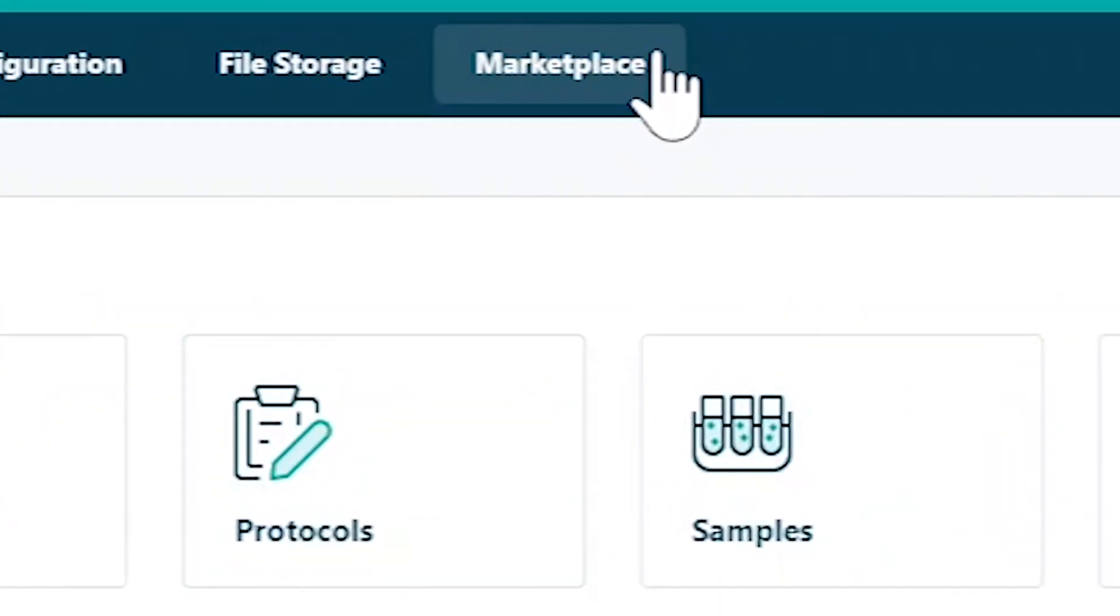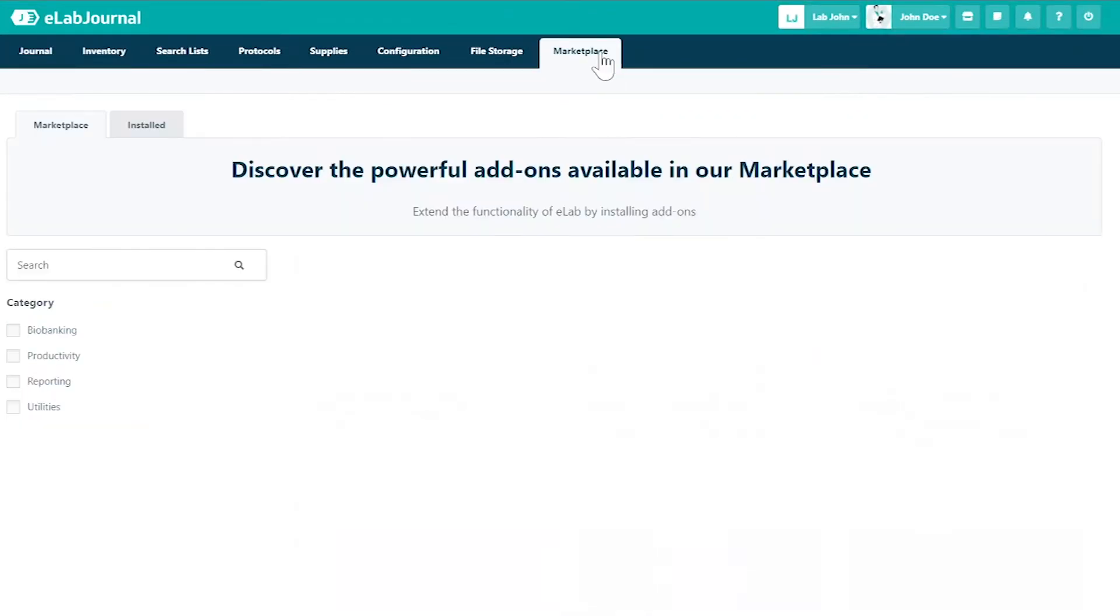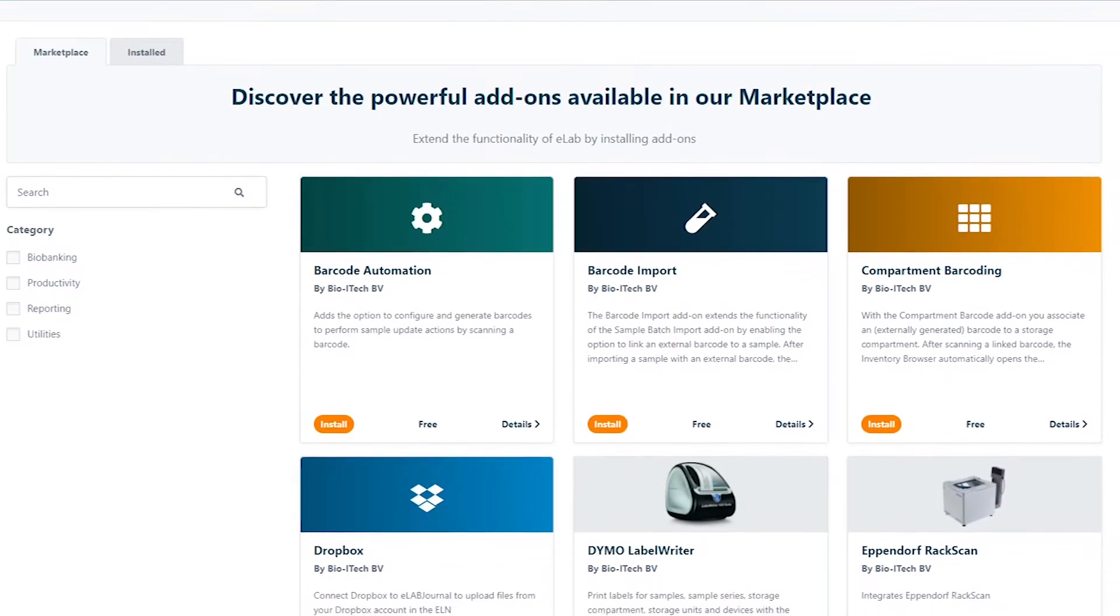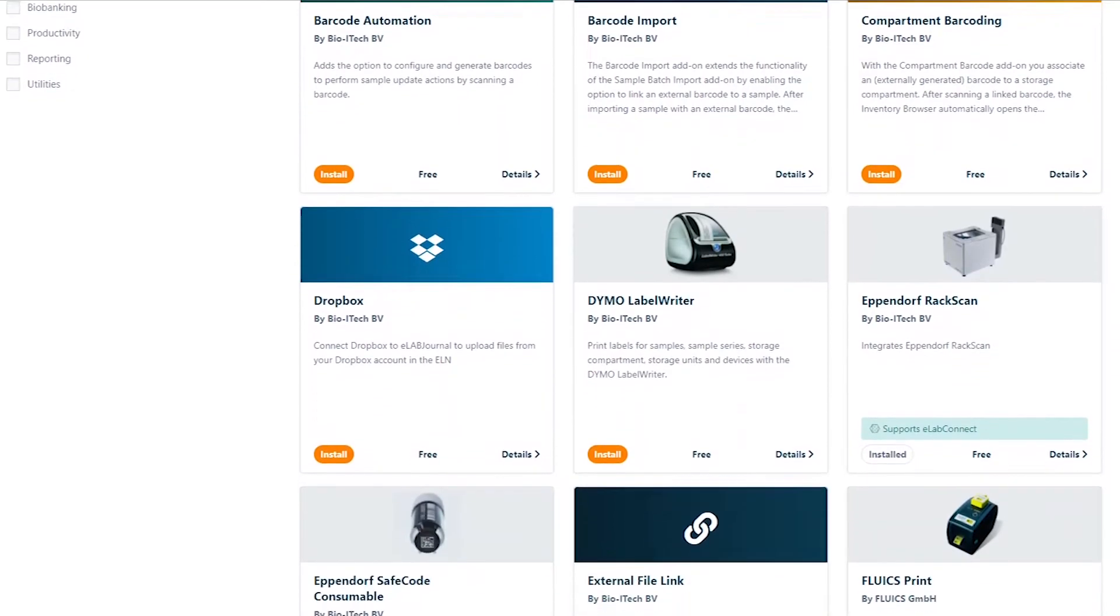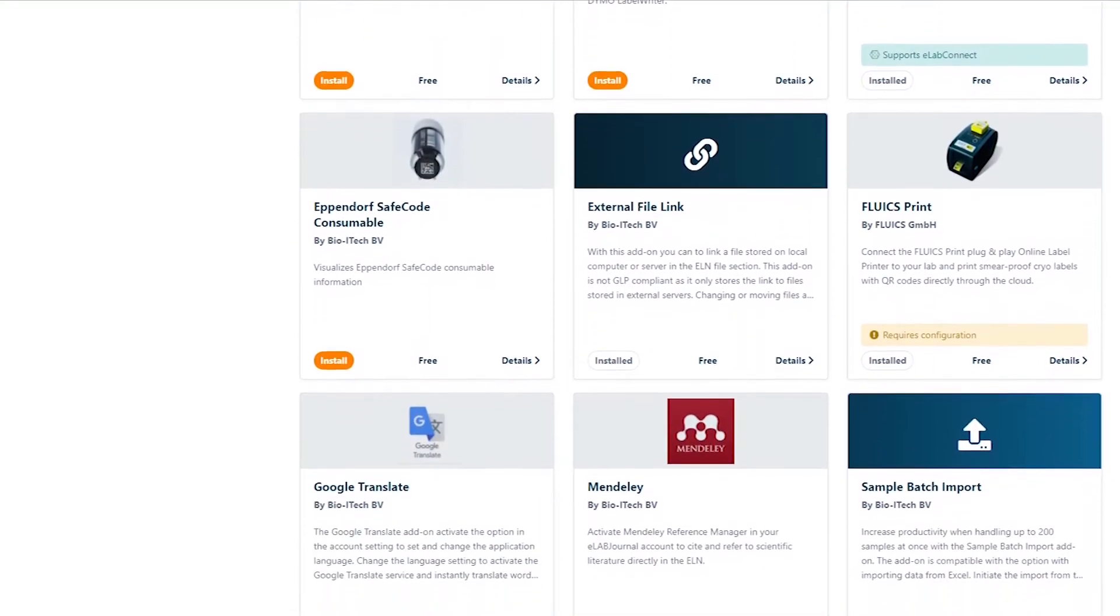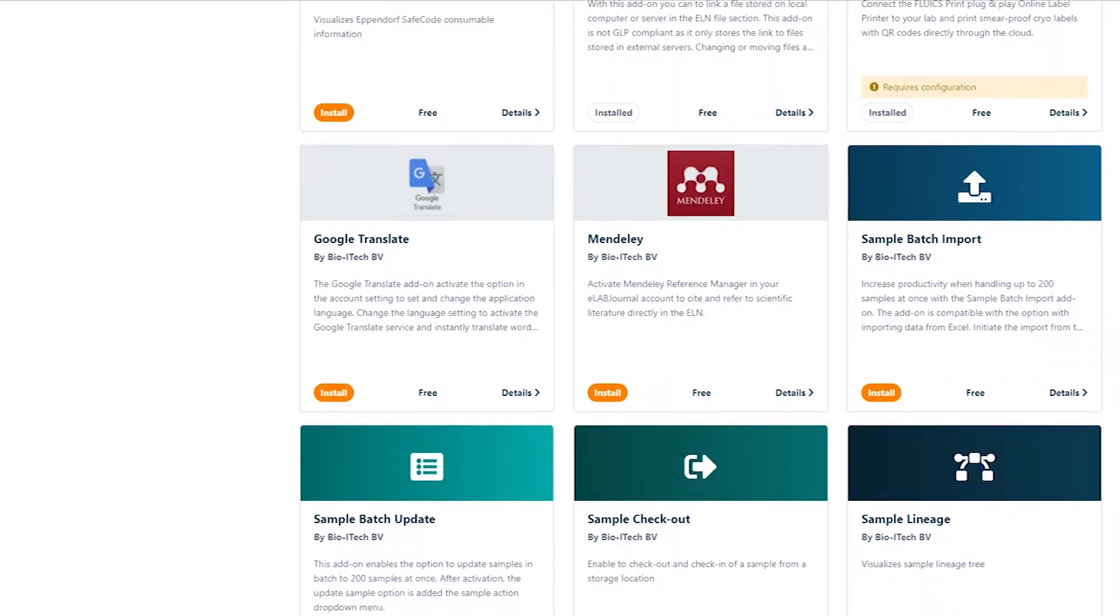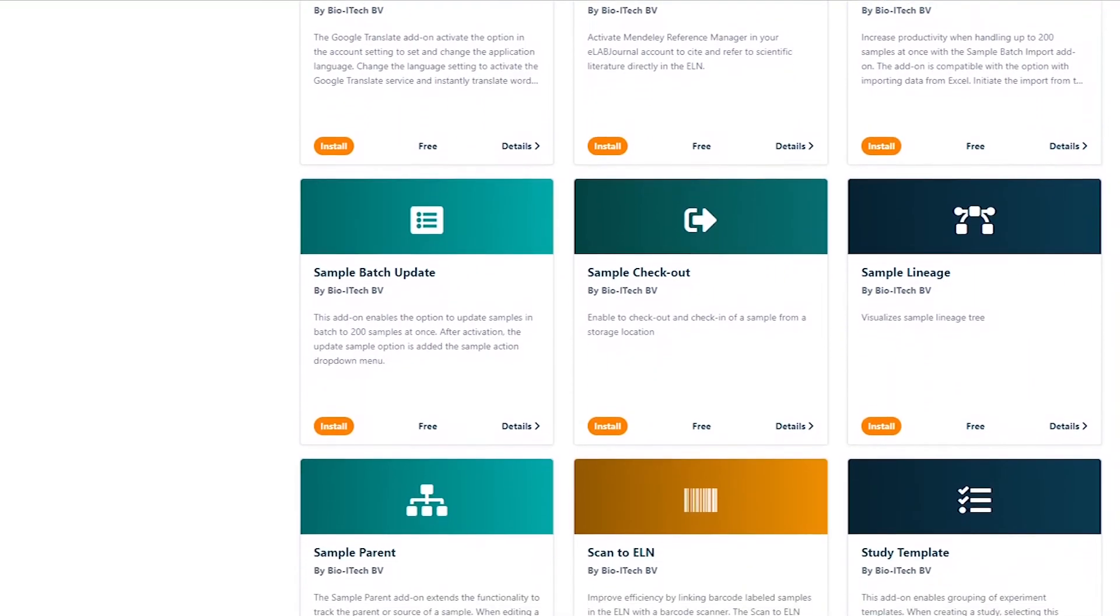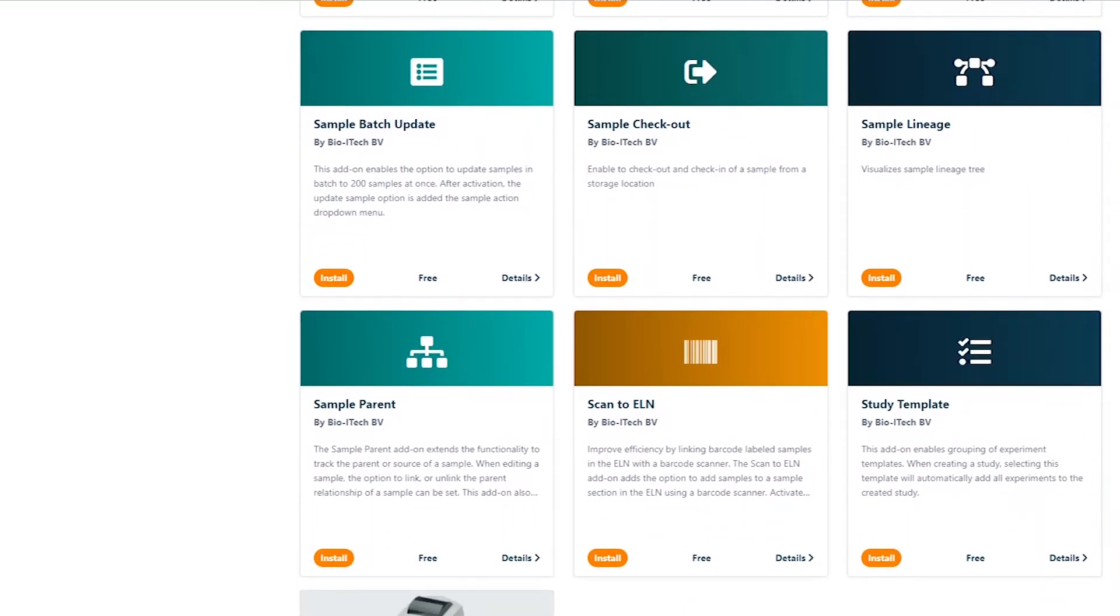Begin by selecting Marketplace from the dashboard menu. Here you'll find all available add-on integrations. Most add-ons are free to install and cover a range of categories. Installation is a quick and simple process.